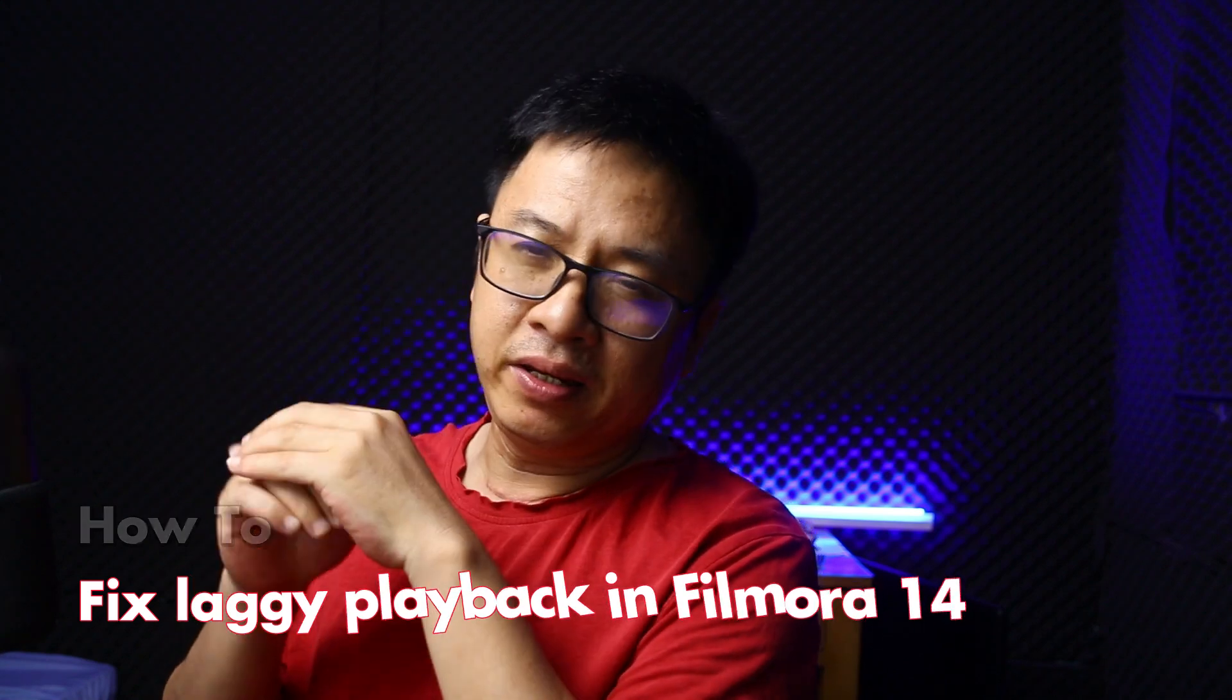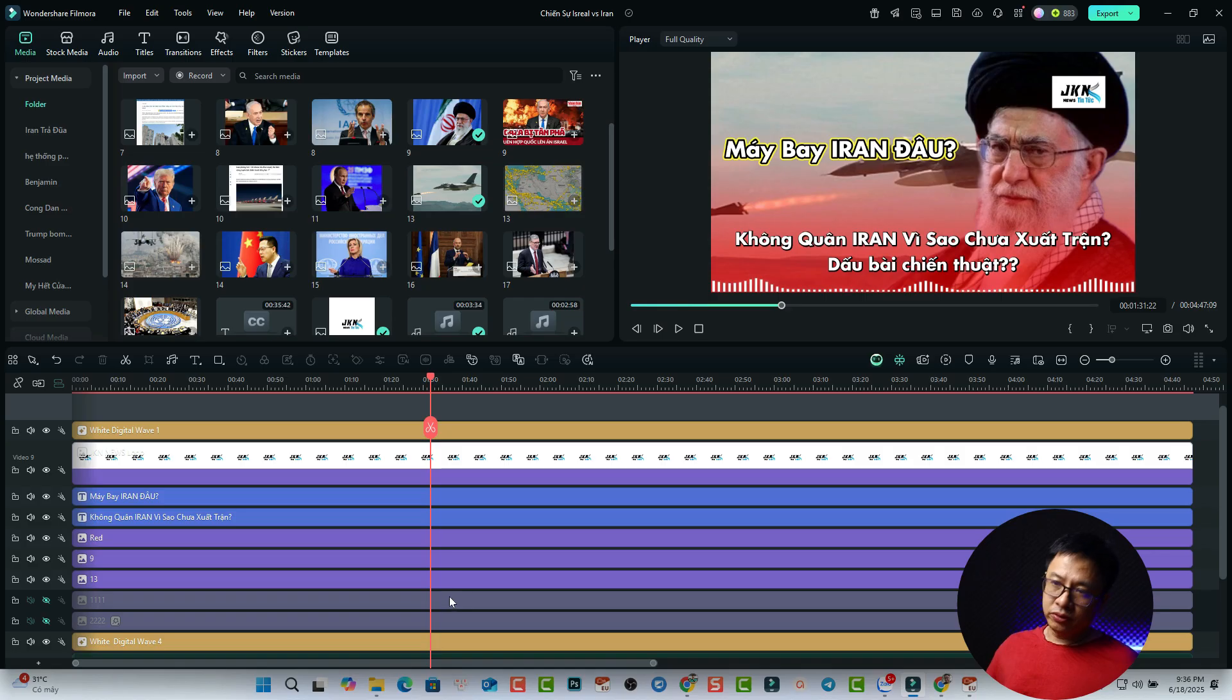I've been editing video using Filmora for many years and produced more than 3,000 videos and uploaded them to YouTube, and I know the software very well. So I'll show you some ways to fix your laggy issue.